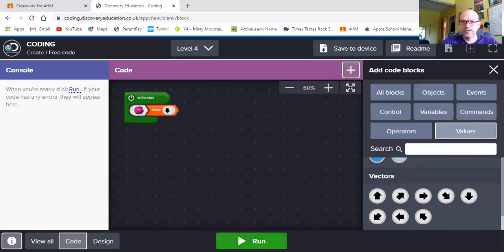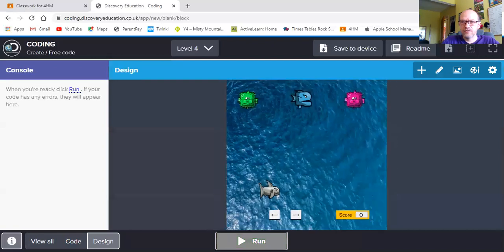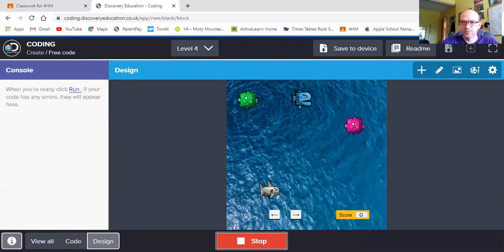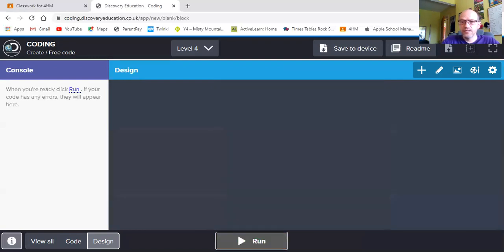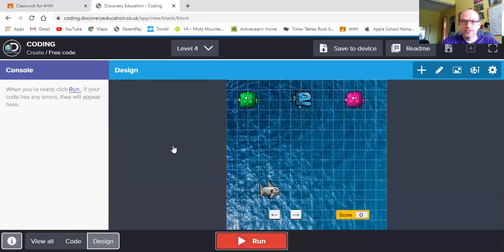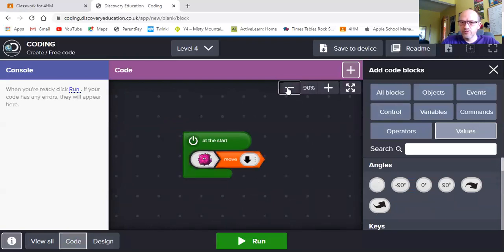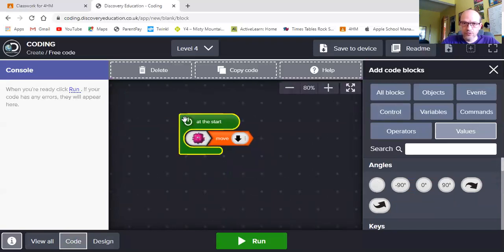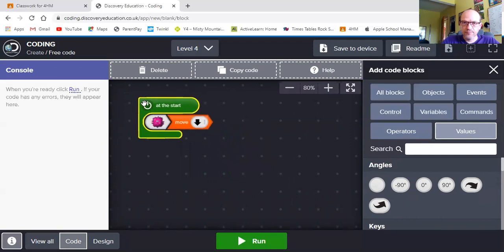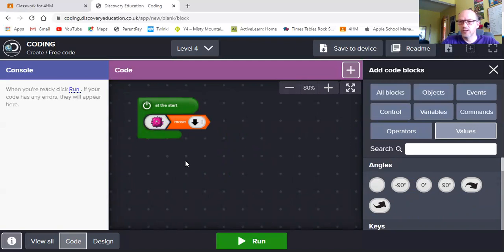If I test this by clicking on run, I'll see that. There it is. My first one starts moving. Now, obviously at the moment is the only fish who's moving. So I will need to put in some others as well. I'll leave you to add those yourself. Just by dragging the other objects and also getting them to move down as well.